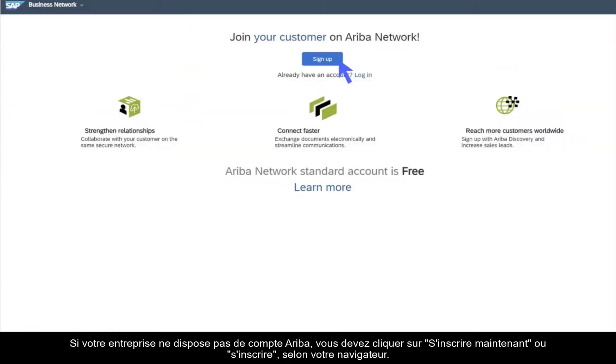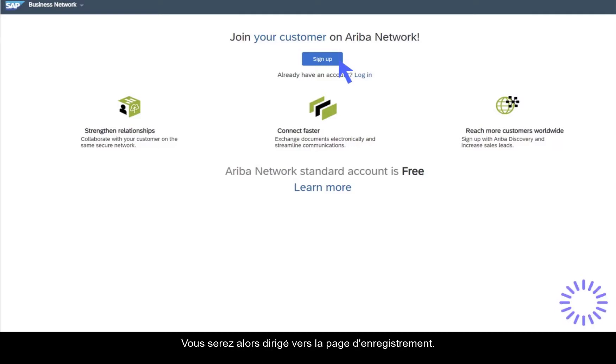If your company does not have an Ariba account, you should click on 'Register Now' or 'Sign Up', depending on your browser.